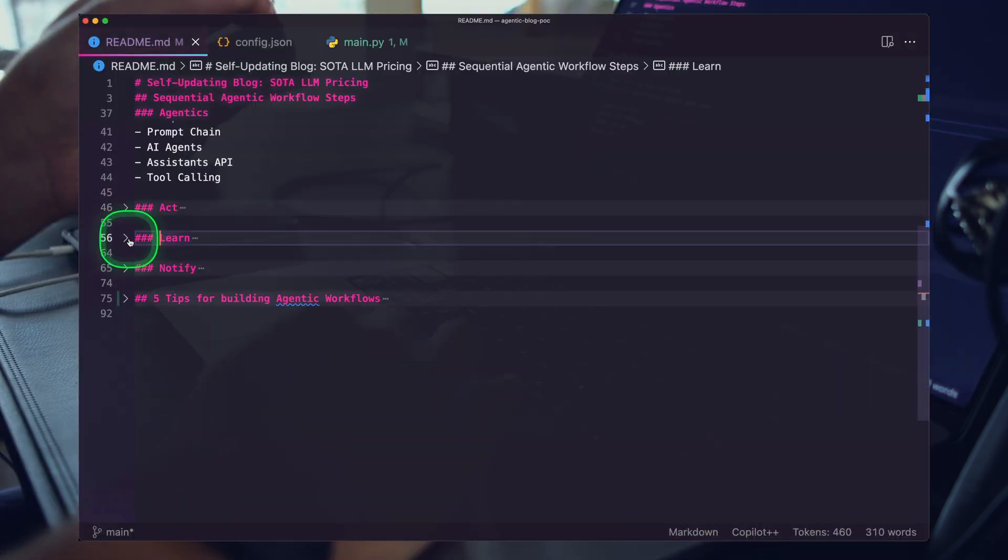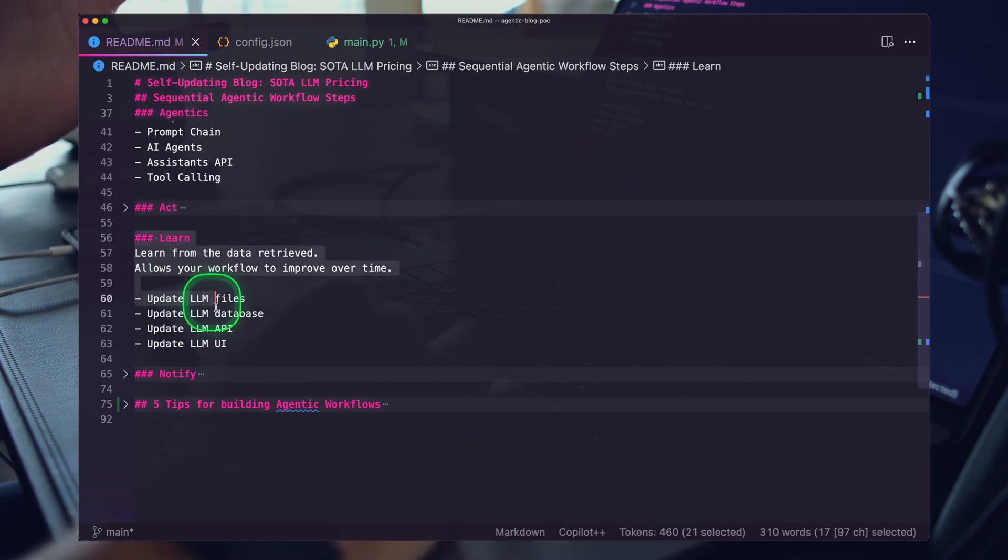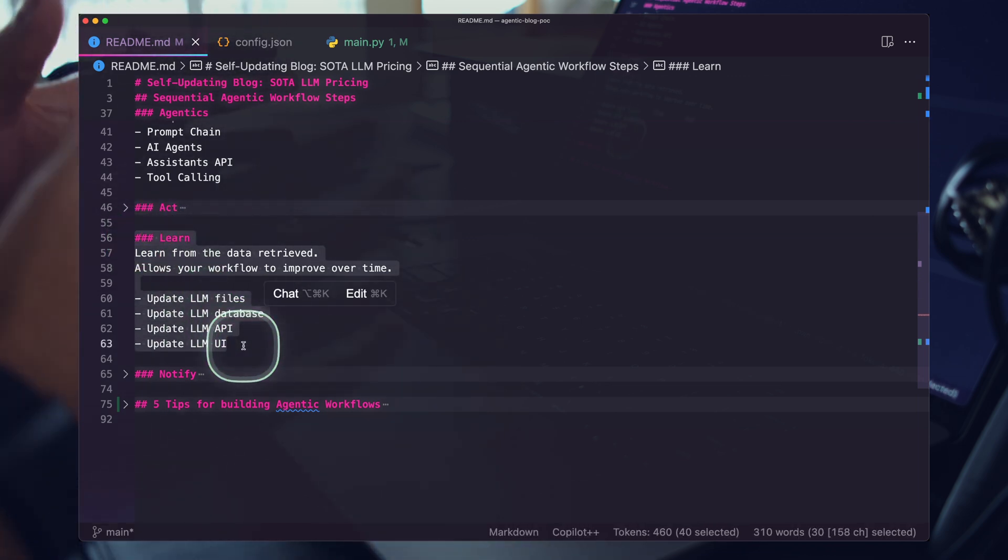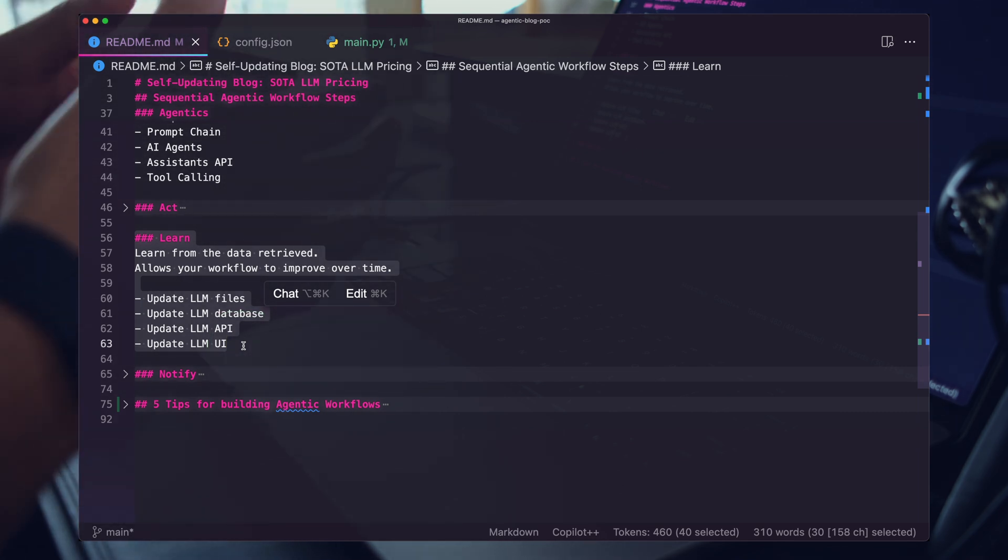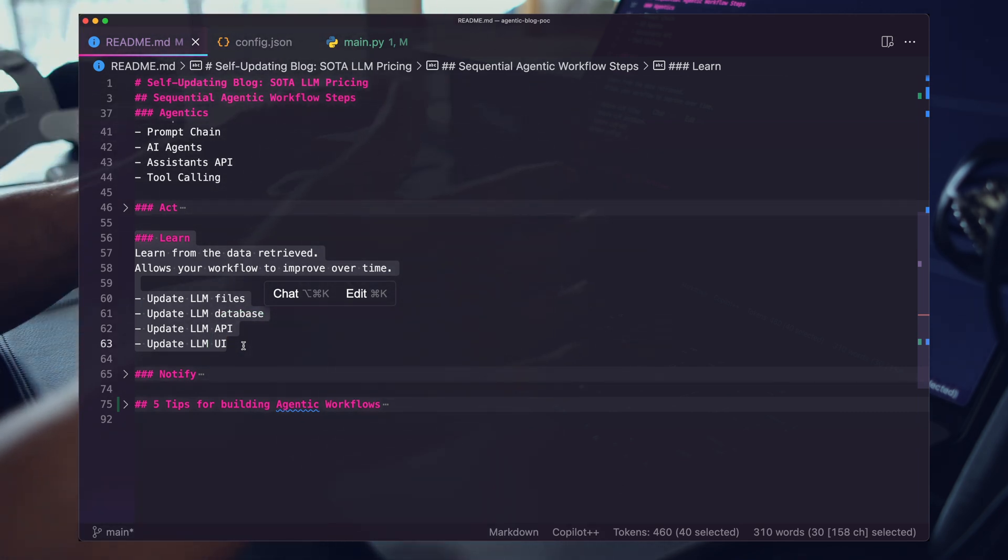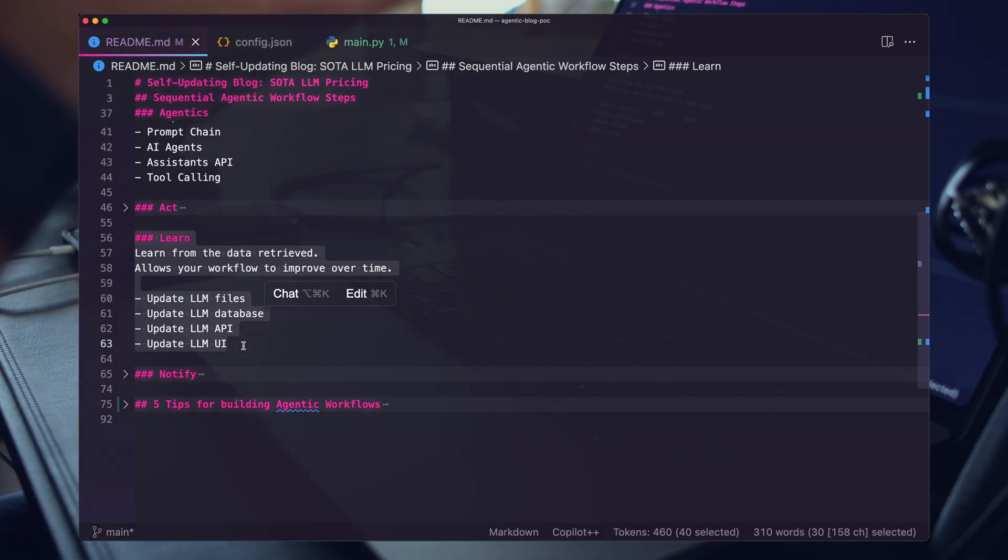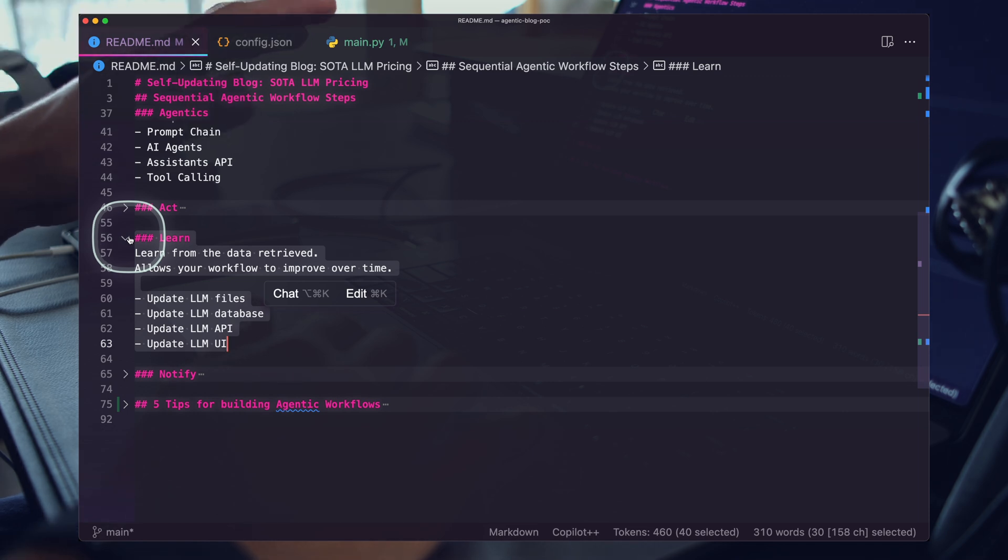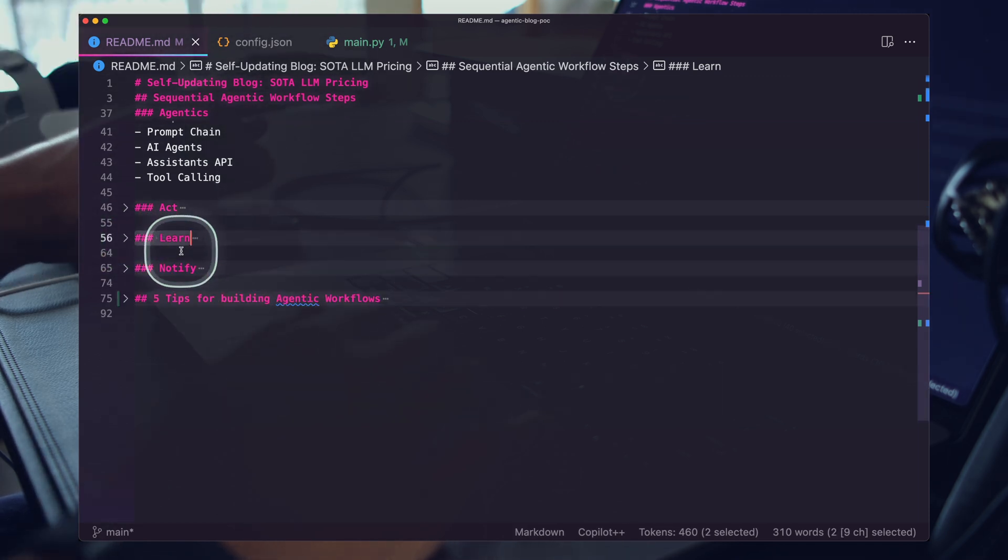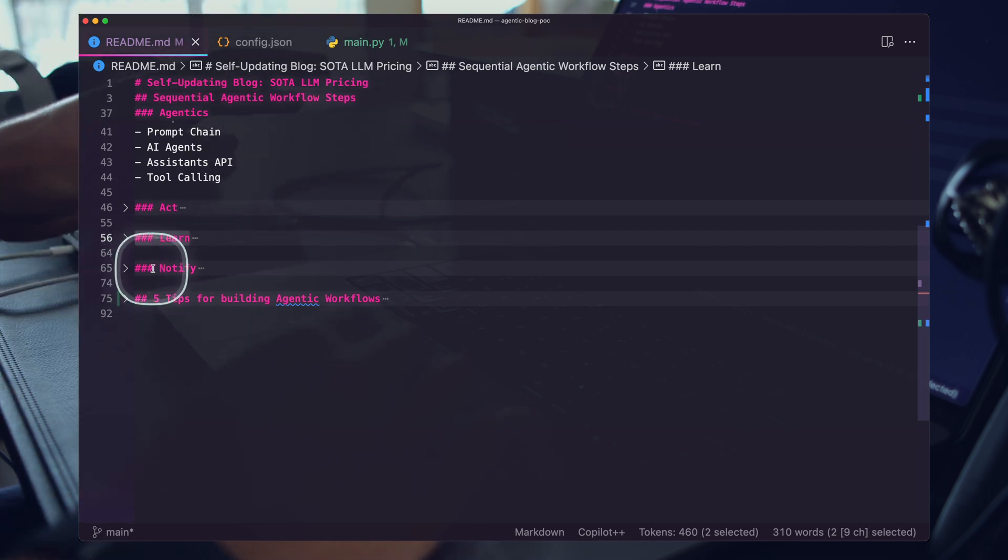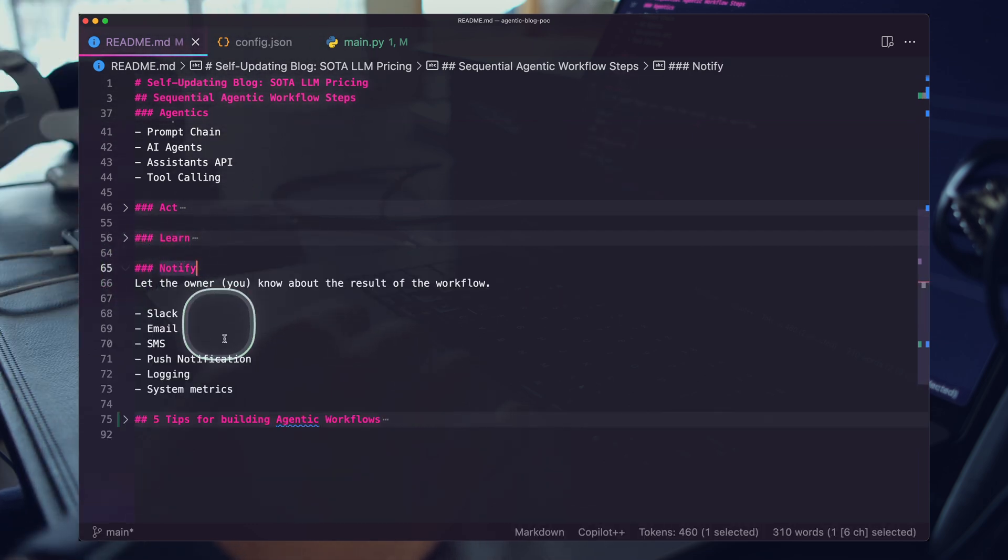In our case we are updating this file. This is the end result, the action that is caused by the workflow. We're getting these clean rows for our blog. Then we have a learn step. I'm not going to dig into this too much. This is a topic for another video. This is where your prompts and your agentic step learns. My workflow does not have a learn step. This is where your agent self-improves.